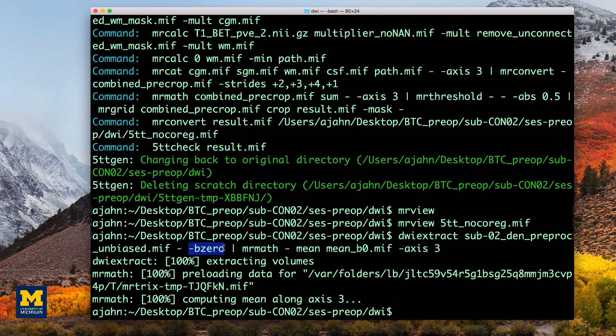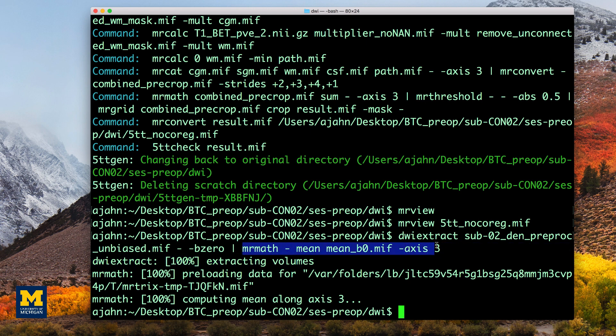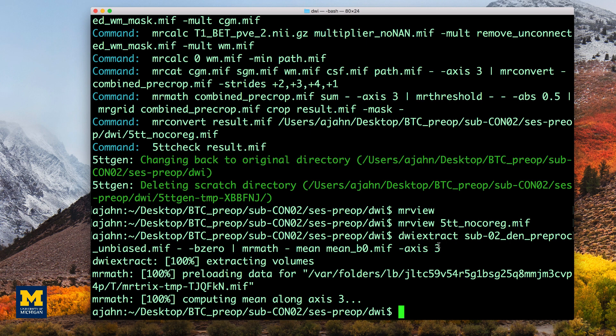The dash indicates that the output should be used as input for the second part of the command to the right of the pipe. mrmath then takes these output B0 images and computes the mean along the third axis or the time dimension. In other words, it averages across all of the volumes in that dataset.